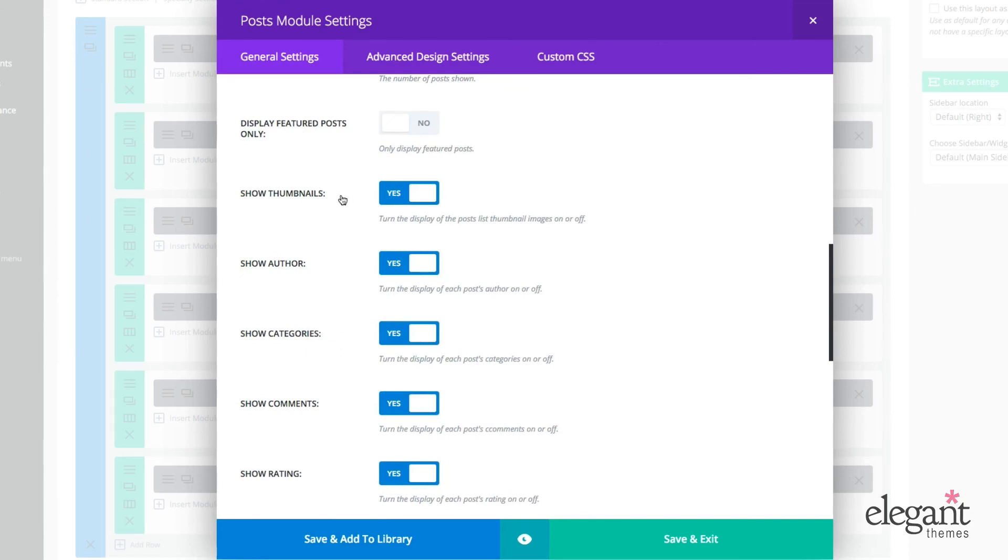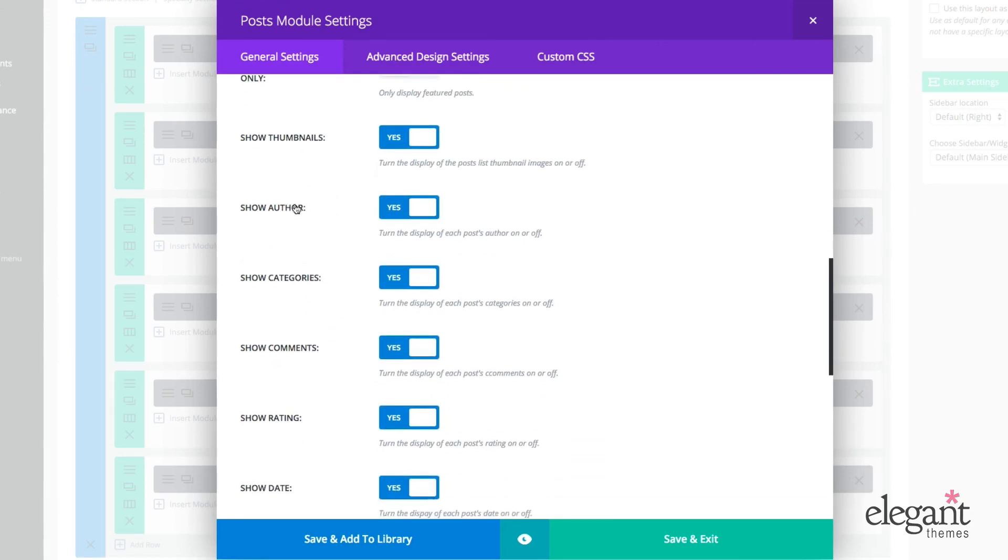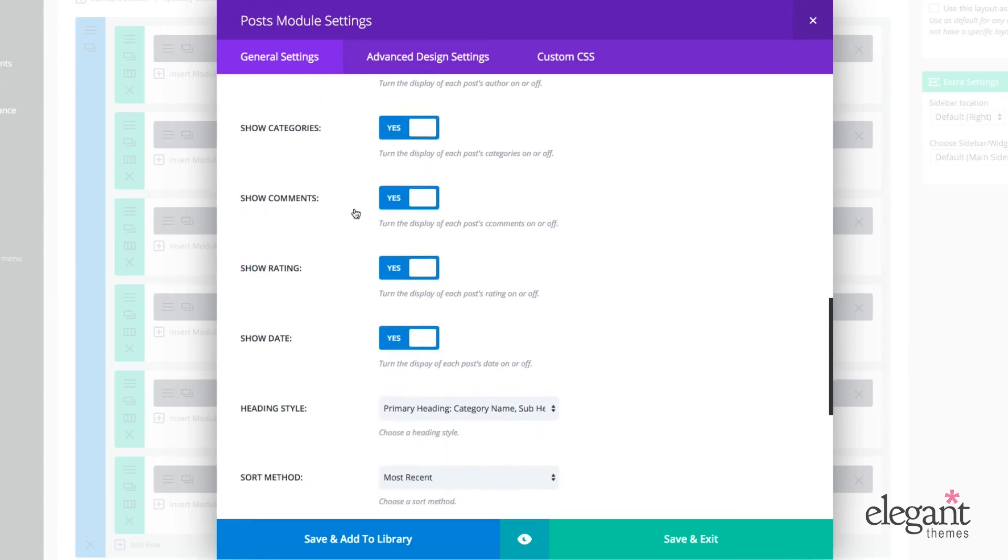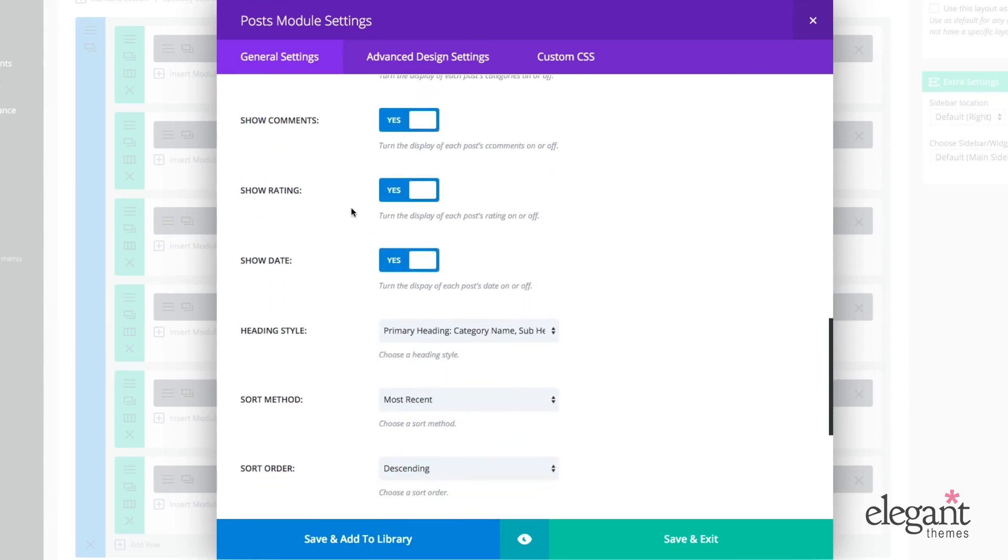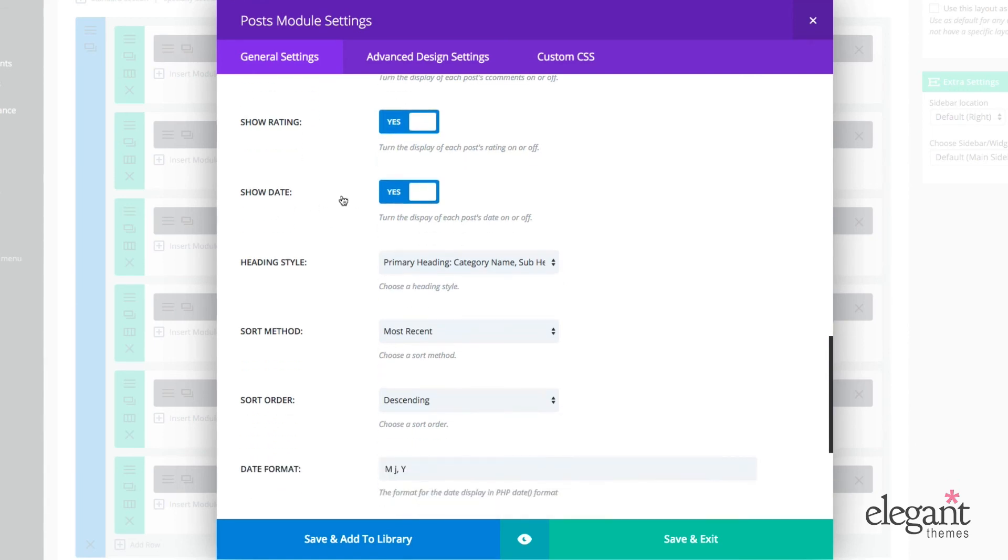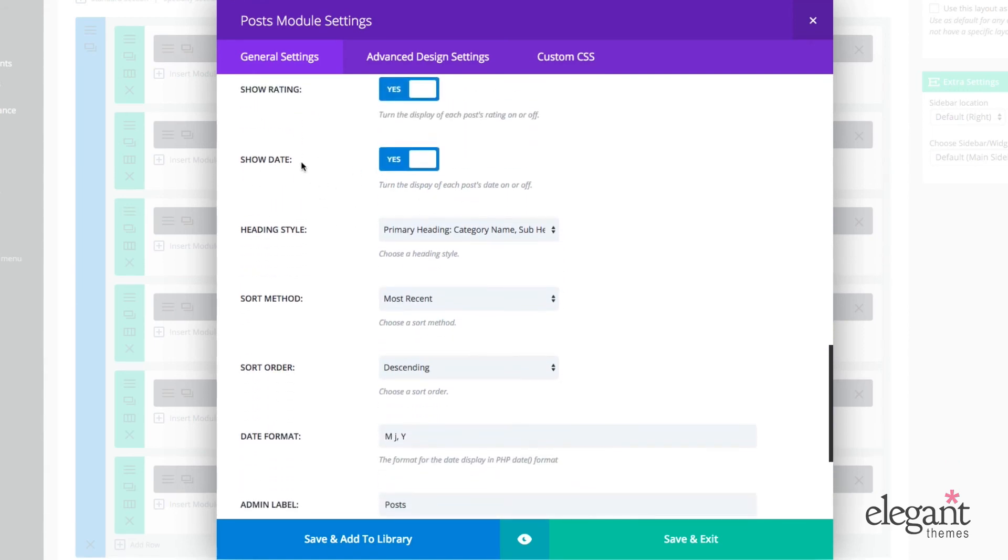Show thumbnails. So yes, no. Show your author. Categories, comments. Choose whether or not to show your rating. Same with date, which is actually really useful. So like, you know, a lot of people don't want the date on their posts displayed because